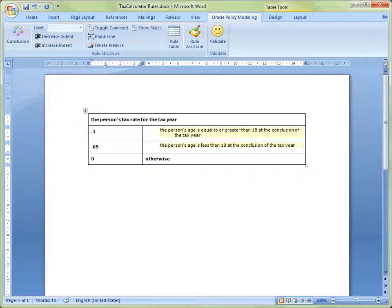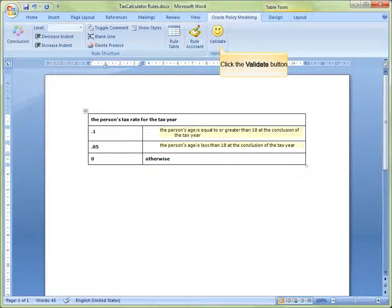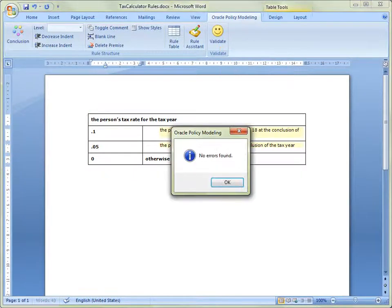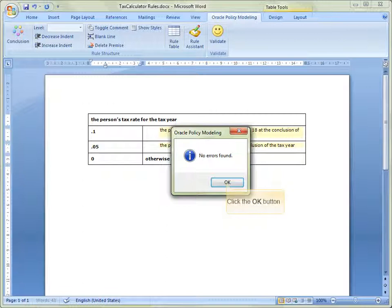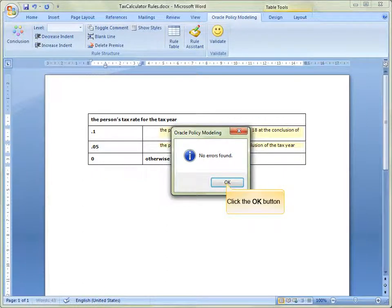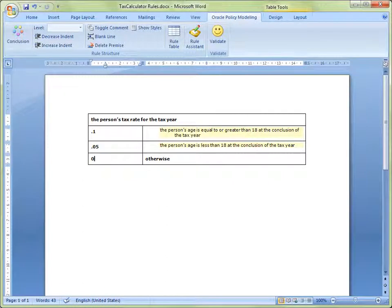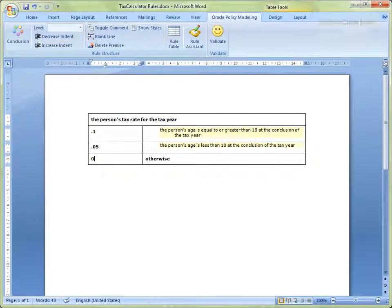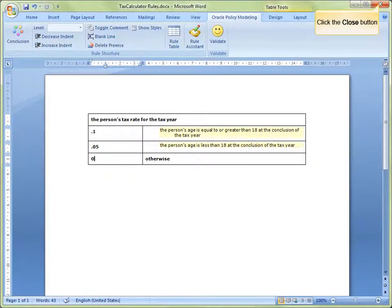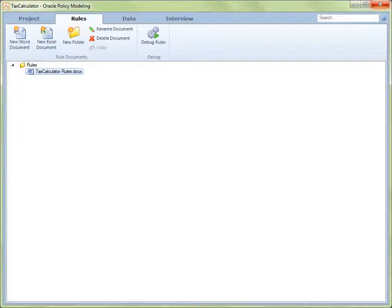Let's now check that there are no errors by clicking on Validate in the command bar. No errors are found, so we click on the OK button to dismiss the error dialog. We can now exit the rules document, so click on the close button in the top right hand corner. We are returned to the rules view.